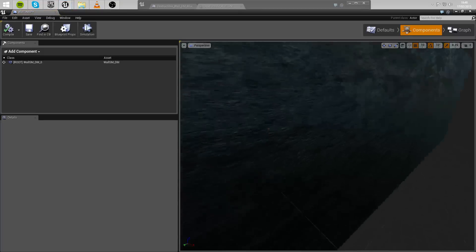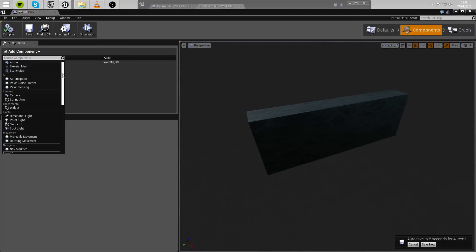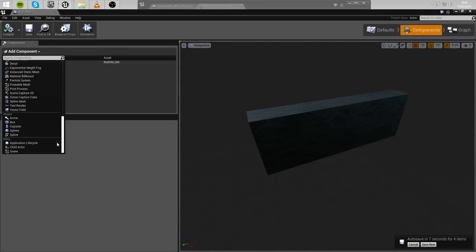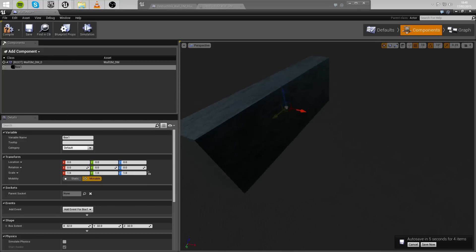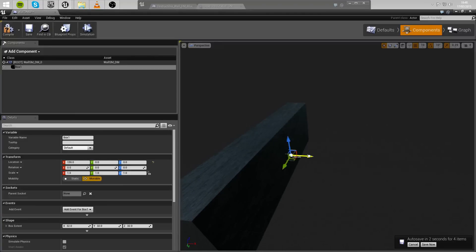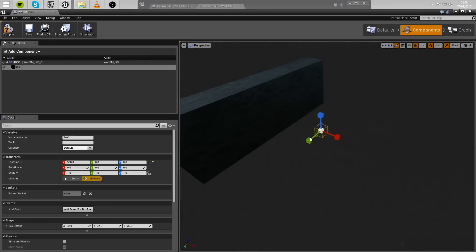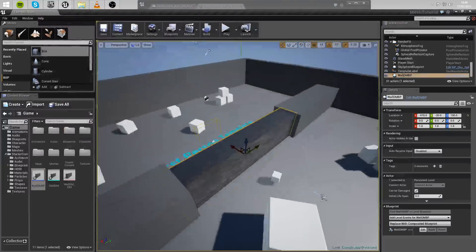Once we've created that blueprint, go over to the Add Component list and add a box component. This box component is what you're going to have to be inside to trigger the destruction. Move it out and scale it up a bit. Essentially, you have to be within this box to trigger the wall destruction.